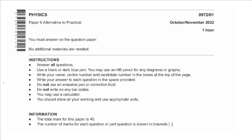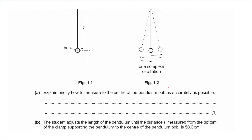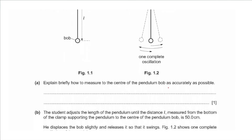Hello everyone, this is John Khashmat and welcome to Physics Simply. In this video I will be solving paper 6 exam for October November 2022 variant 1. Question 1 says a student investigates the period of a pendulum. Figure 1.1 and 1.2 shows the setup. Explain briefly how to measure the center of the pendulum bob as accurately as possible.